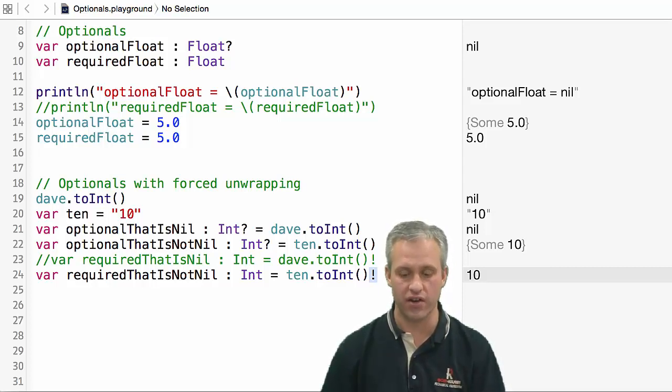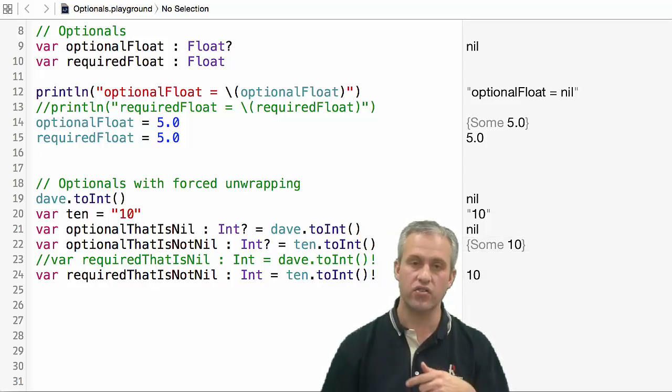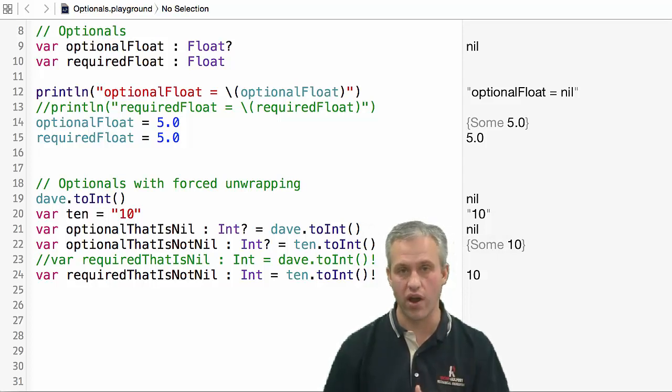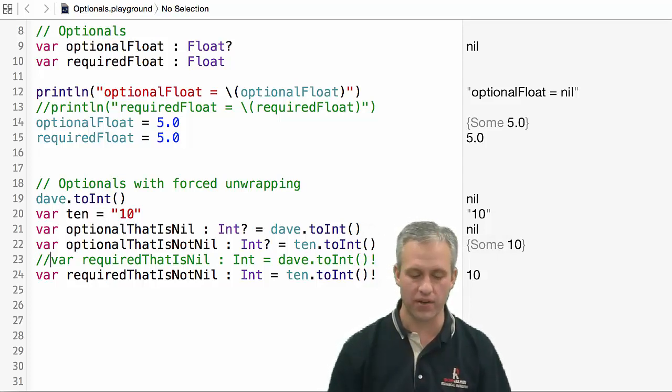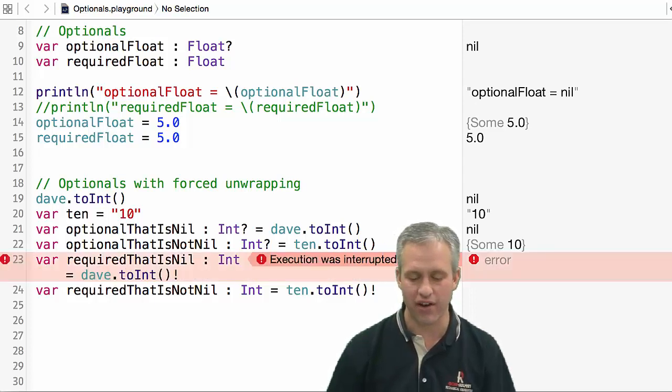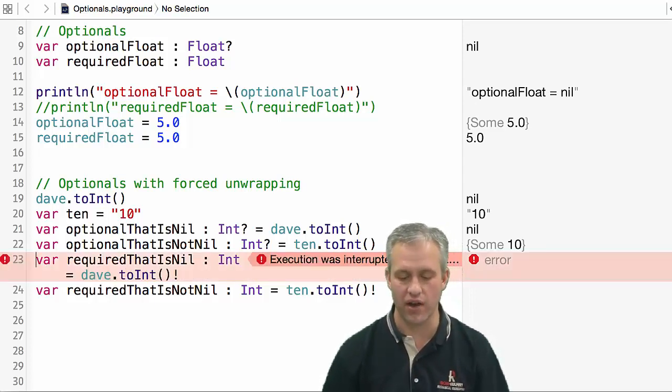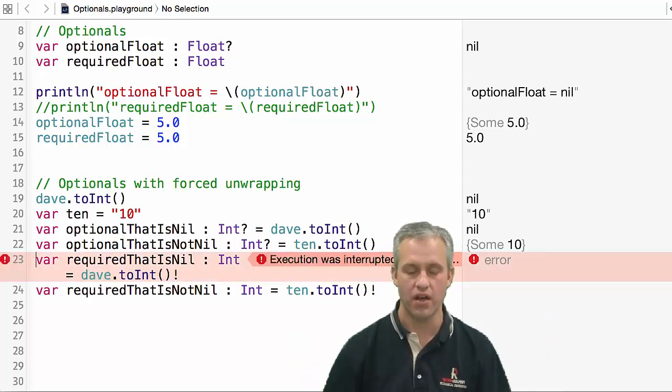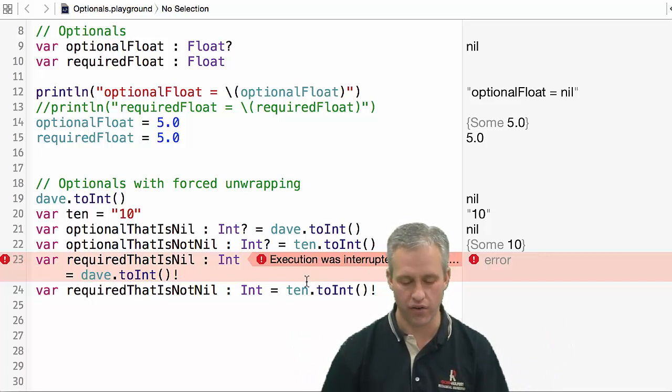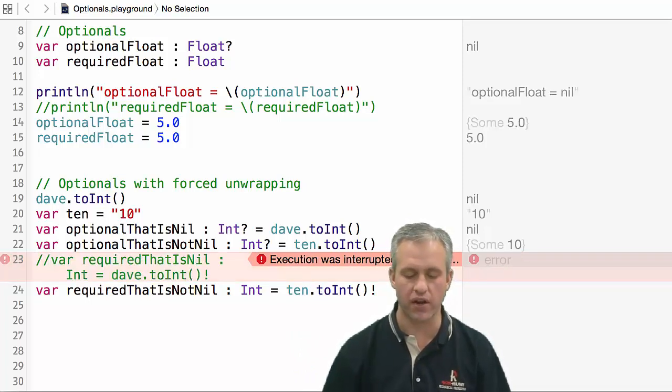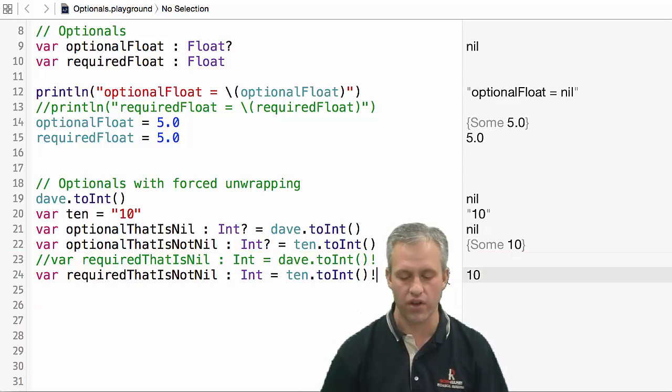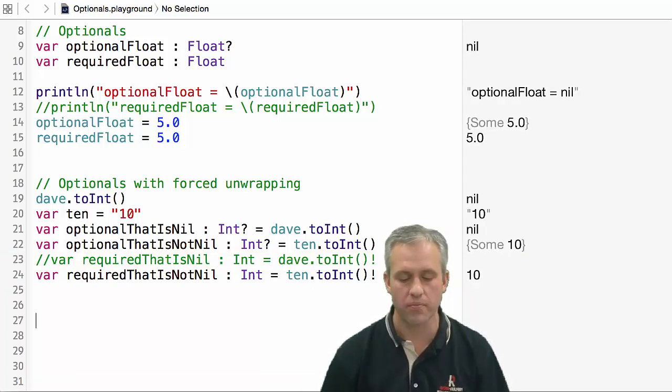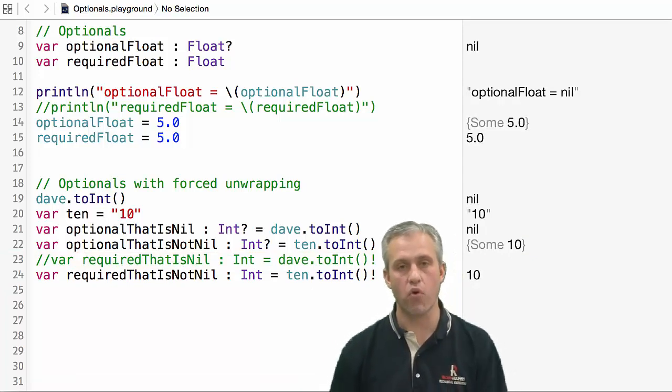If I uncomment this, playground is going to get very upset with me. Execution was interrupted because it didn't compile at all, and there's no way to do this line. What I'm going to do is just comment it out so I can kind of move on.